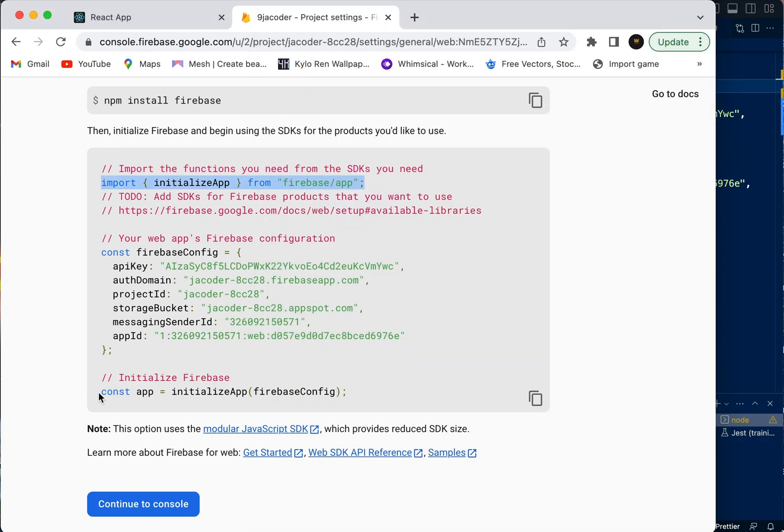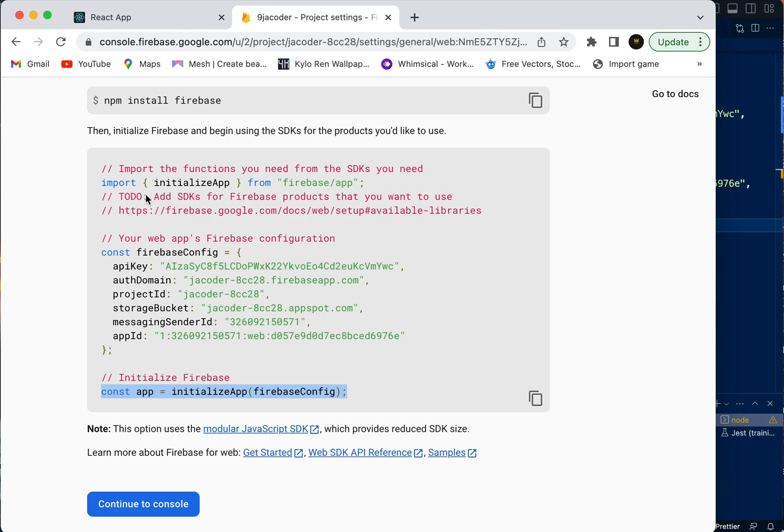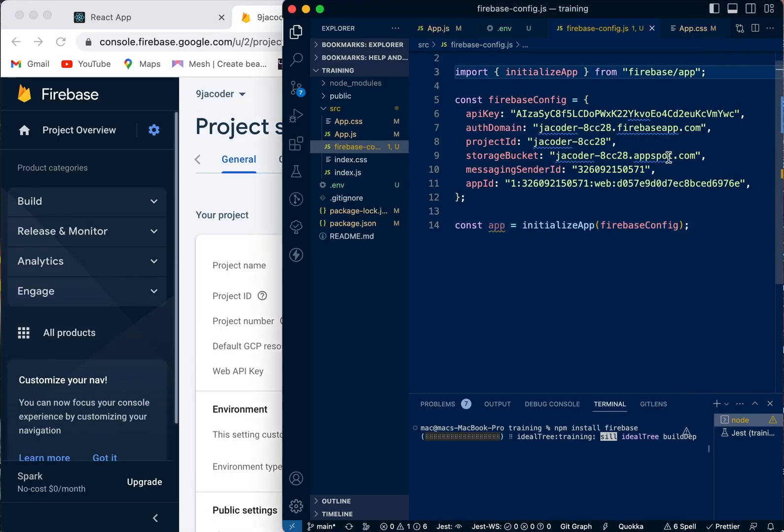We're going to copy this and paste it over here. Now that we've done that, let's continue over to the console. I think we're good now, so we're going to go ahead.